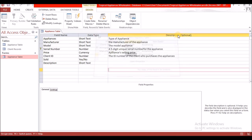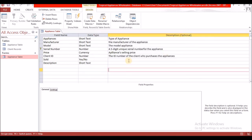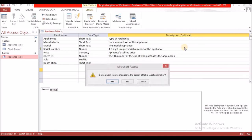Let's close the indexes panel and close the table, selecting yes to save.